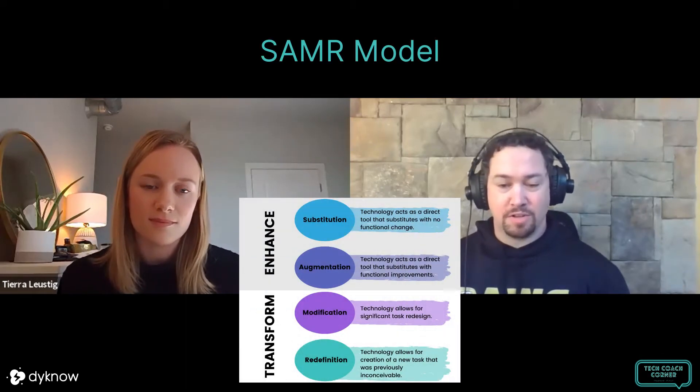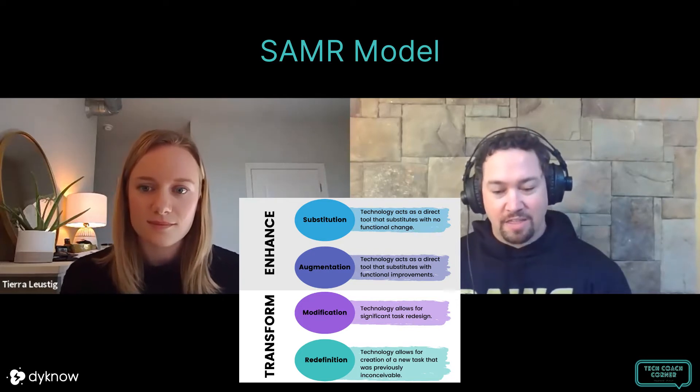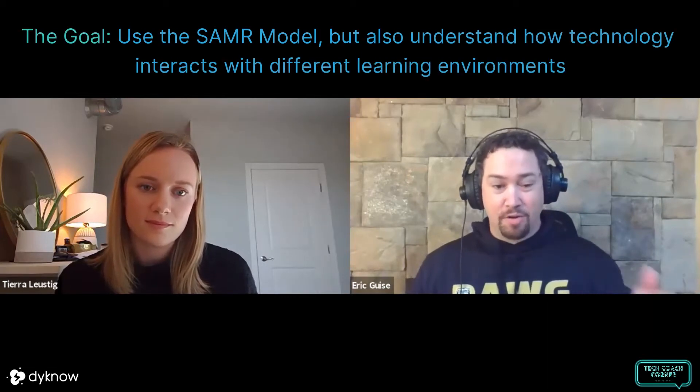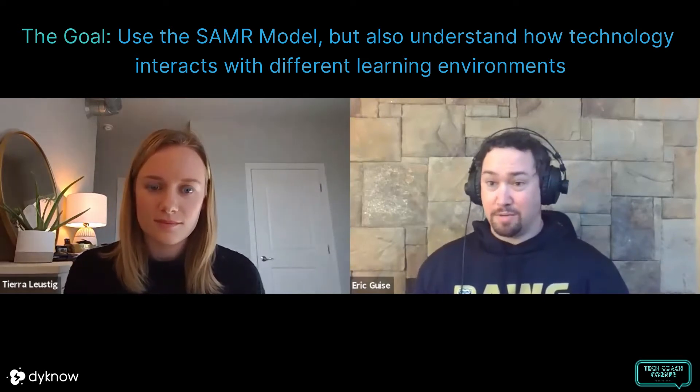Can you talk a little bit about why the tech integration matrix is so important, how you use it, and what it is from a very basic level? It came from the Florida Center for Instructional Technology, and I wanted to find something more. I like SAMR — it's very simple and that's the beauty of it. SAMR stands for Substitution, Augmentation, Modification, and Redefinition. Teachers understand it and it's a way to look at how you're using technology in the classroom, but it left me wanting more. I wanted to know how it interacts with different learning environments, and I stumbled across the technology integration matrix when I was doing research for my doctorate thesis and fell in love with it. I'm not connected to anything about the technology integration matrix other than I really like it.